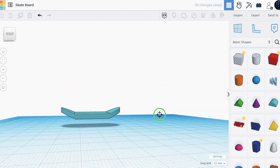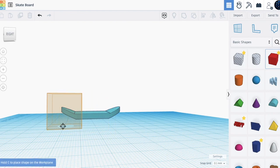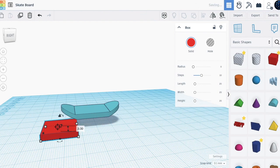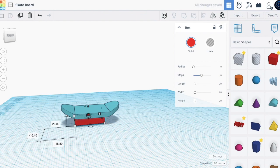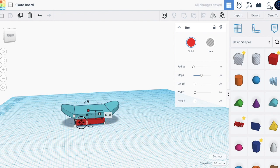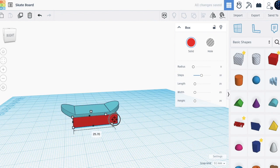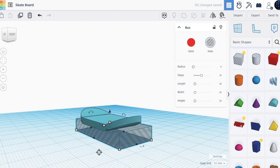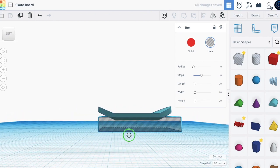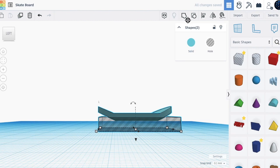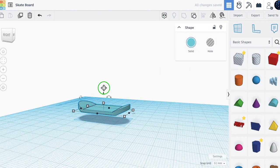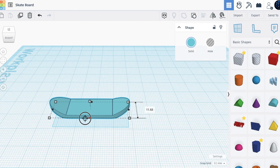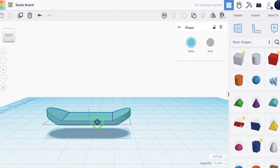To make it look better, bring in another box and make it smaller. Move it to the other side, make it a hole, and group. Not everything seems even.